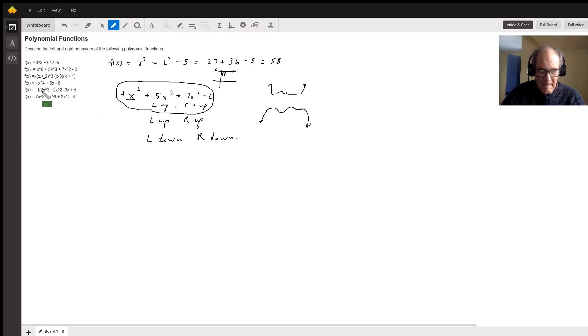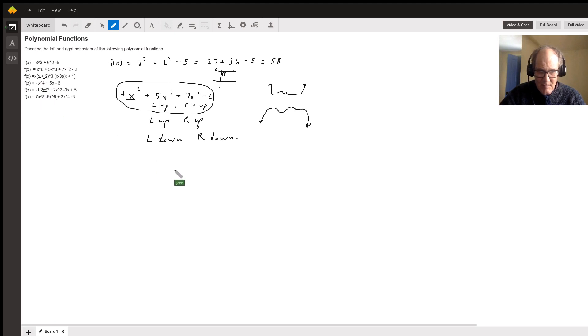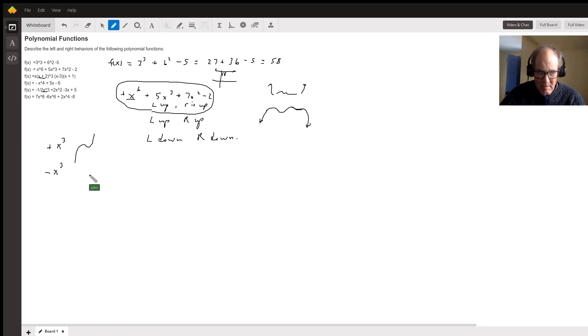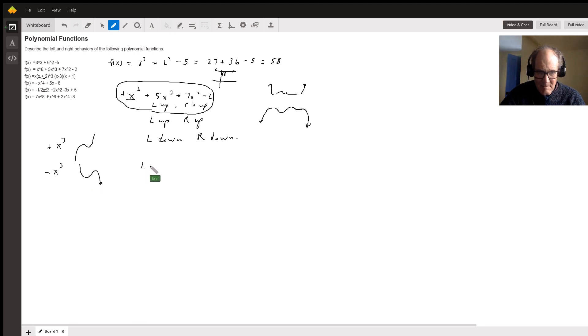And this one is a cubic right there. It's a cubic and it's negative. Now most cubics, positive cubics go like this, and negative cubics go the other way. So that one's going to be left up, right down.